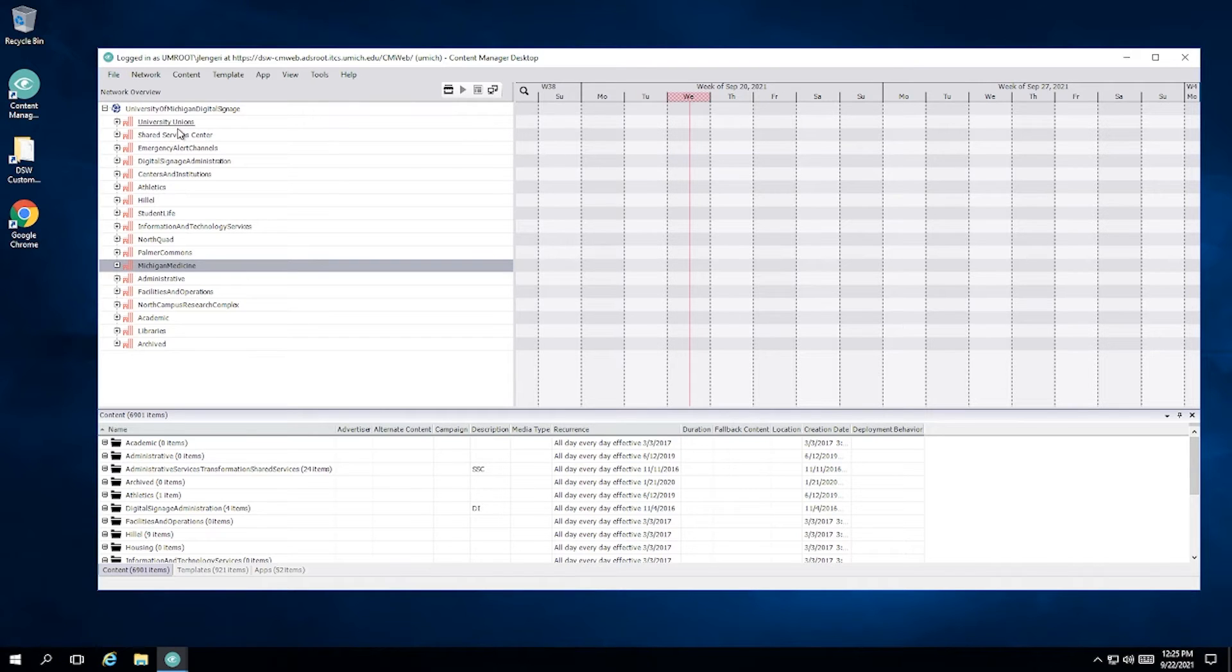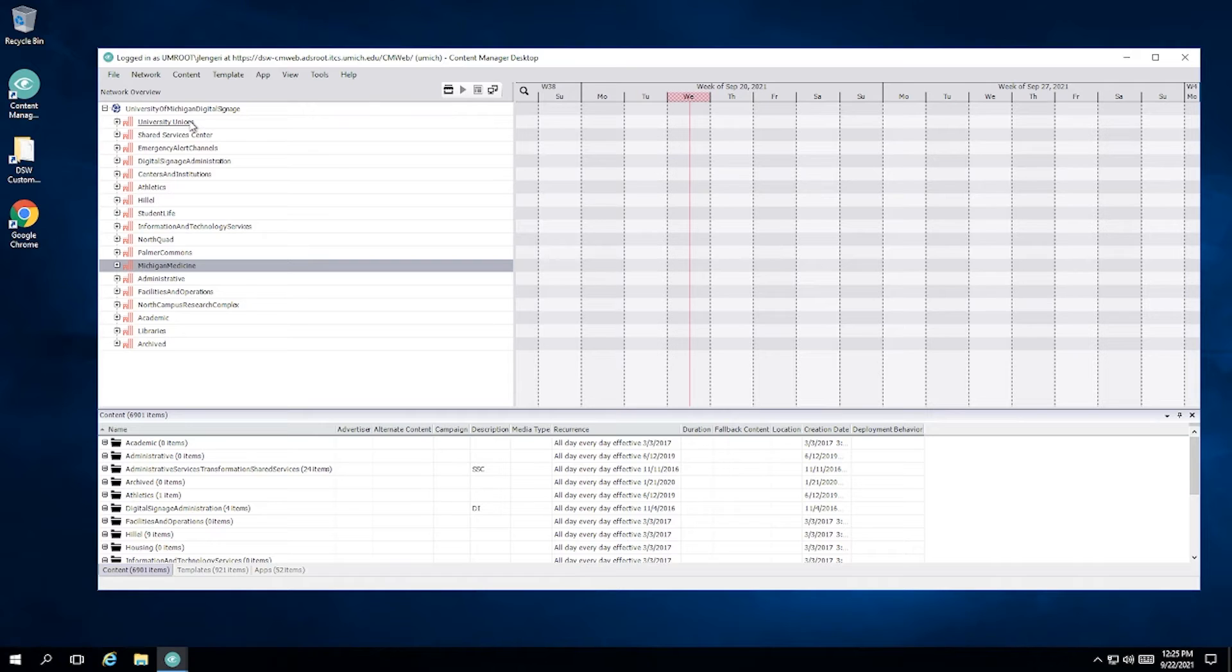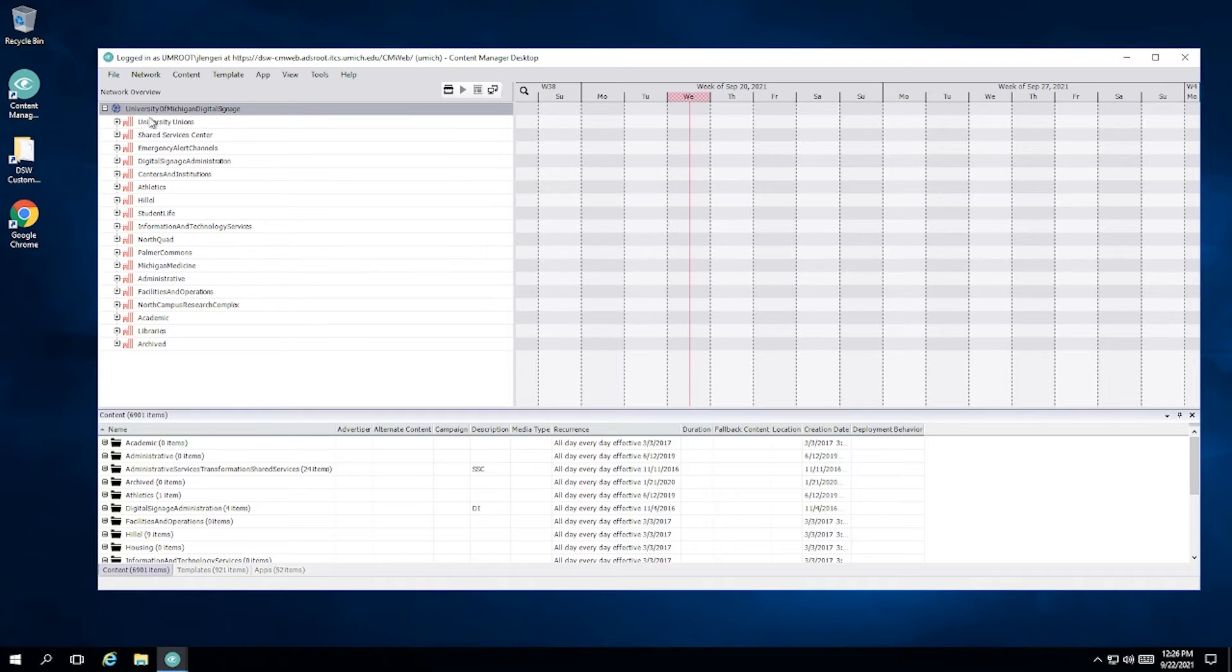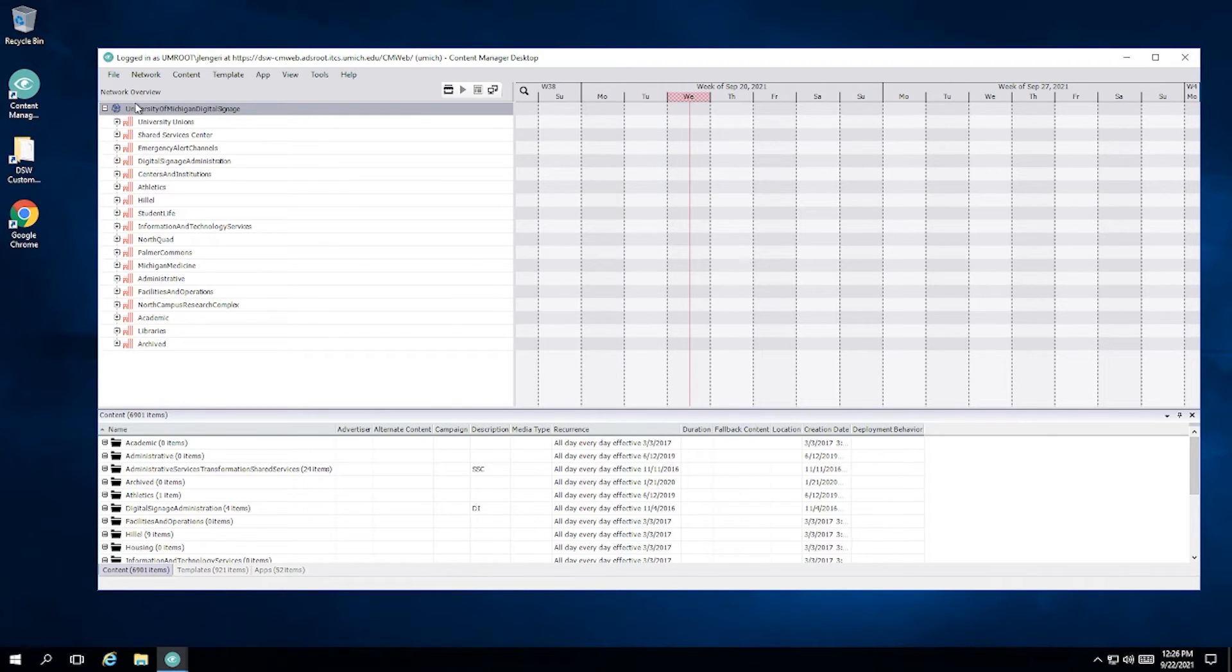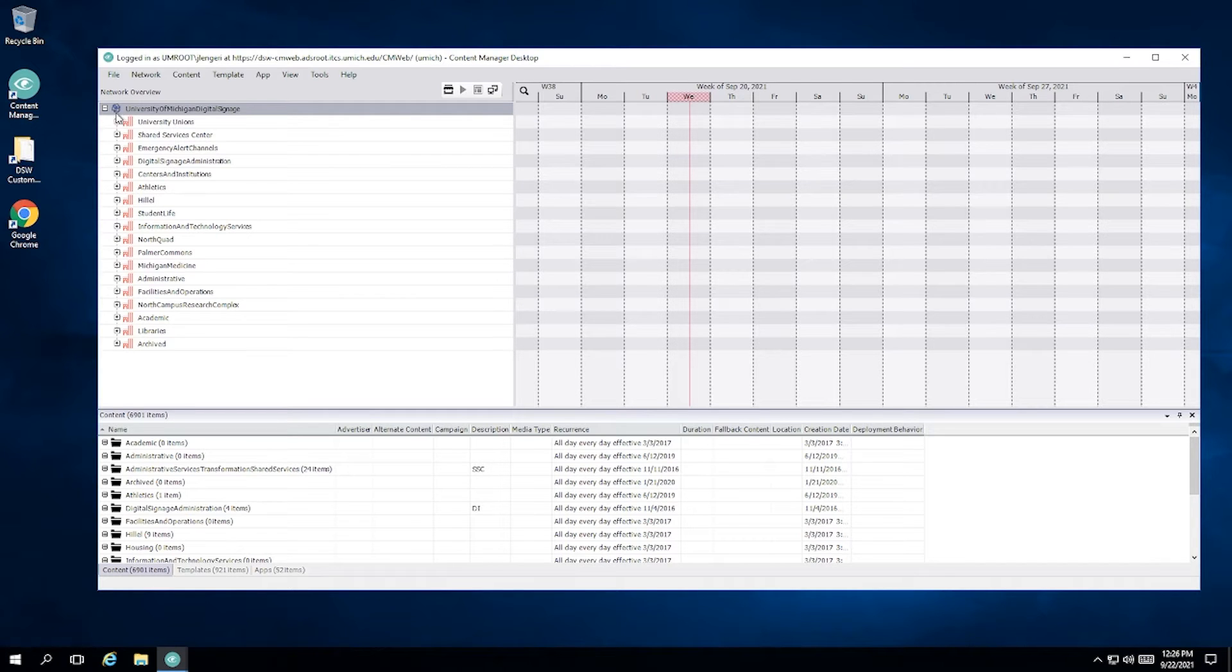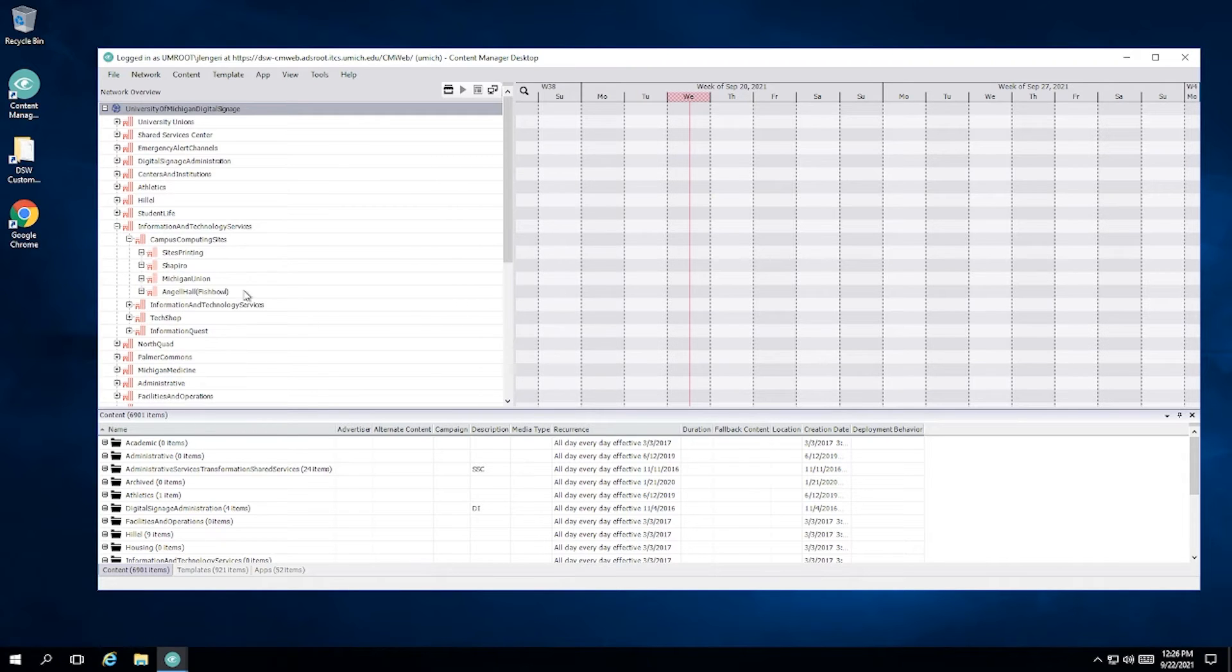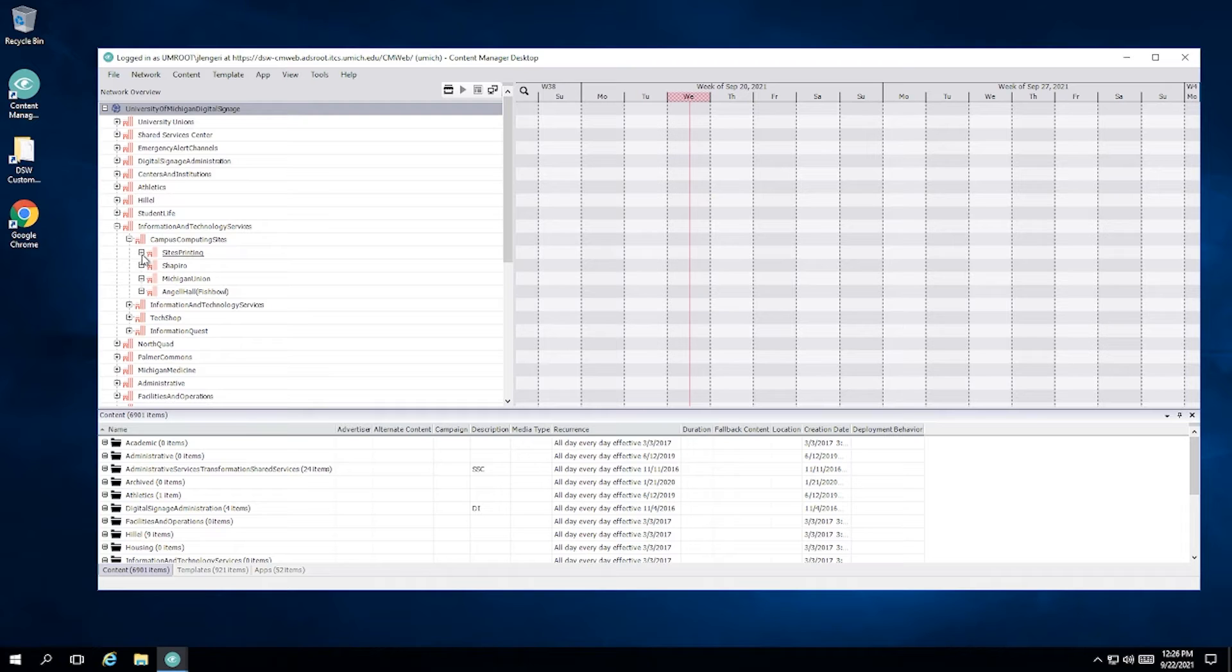These groupings, these pink buildings, are built into logical sections for the administrator's benefit so that we can find your signs in this sea of signs. So let's say, for example, that you work for sites printing, and you need to find your signs. Your signs are going to be under informational technology services. You're going to open up that tree, and then you'll see sub trees under here for campus community sites, and then sites printing.